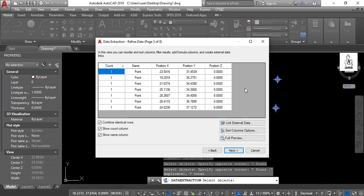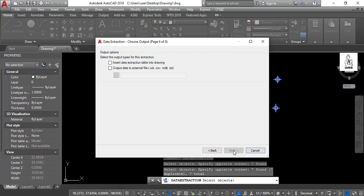Then select Next, then select output data to external file in XLS, CSV, MDB, or text.